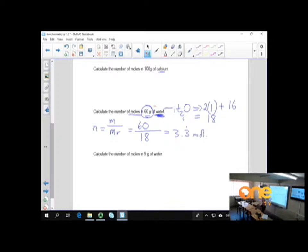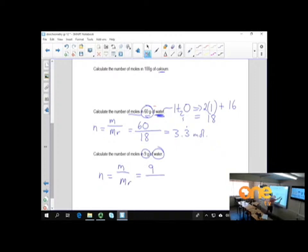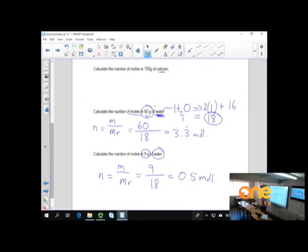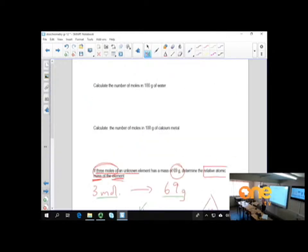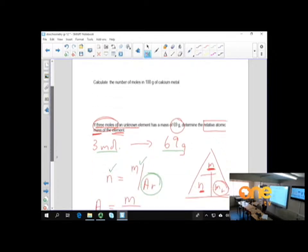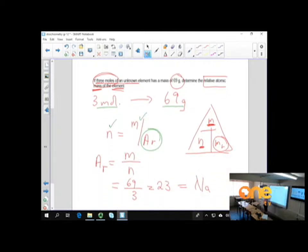Here's another one with water: number of moles of nine grams of water equals mass over molecular mass, which is 9 over 18, giving 0.5 moles of water. If they give us a mass, remember you need the formula unit. For just calcium metal you can do those calculations. Now let's look at the next example.